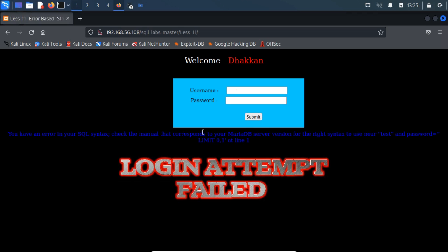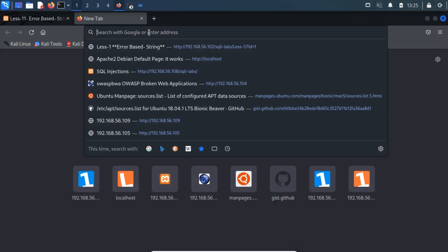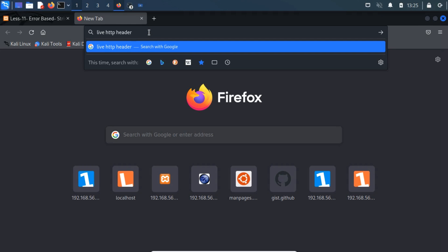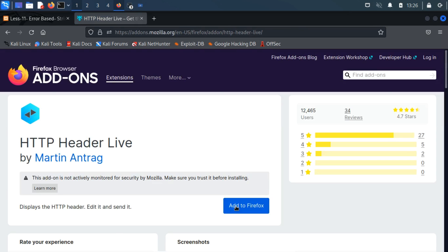Now we need to check exactly which POST parameter is affected. To view the request, we will use a Firefox add-on known as LiveHttpHeaders which can be easily installed from the Firefox add-on gallery.